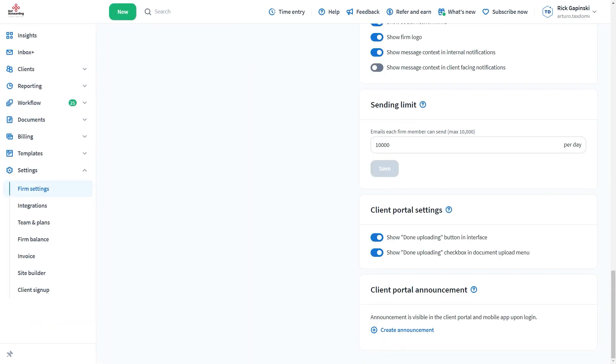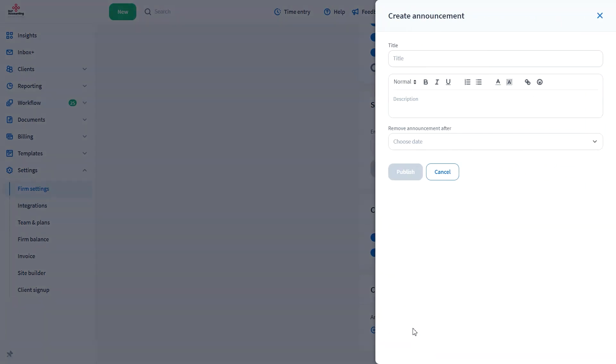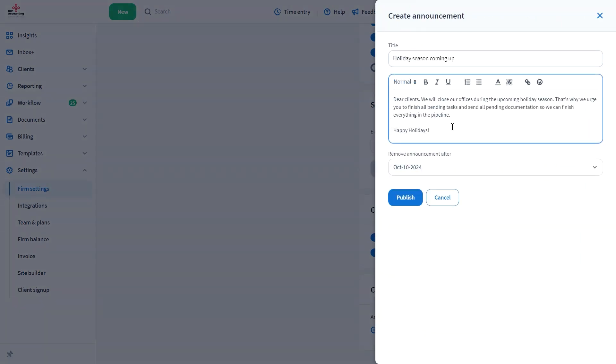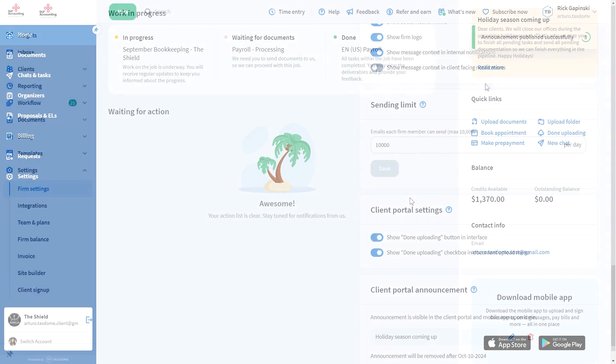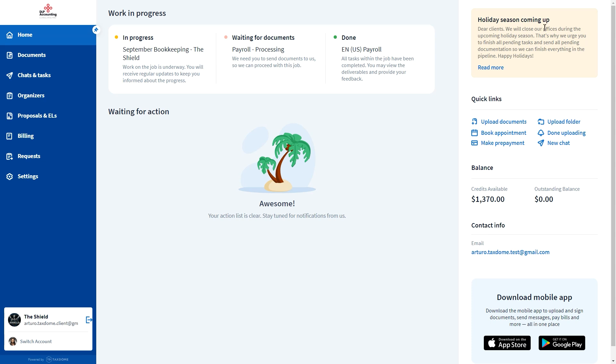You can add announcements to your client's portal. For example, let's say that your firm will close its doors during the holiday season. You can add a notification prompting all your clients to finish all their pending tasks before vacation. That way, both you and them can enjoy the time off.